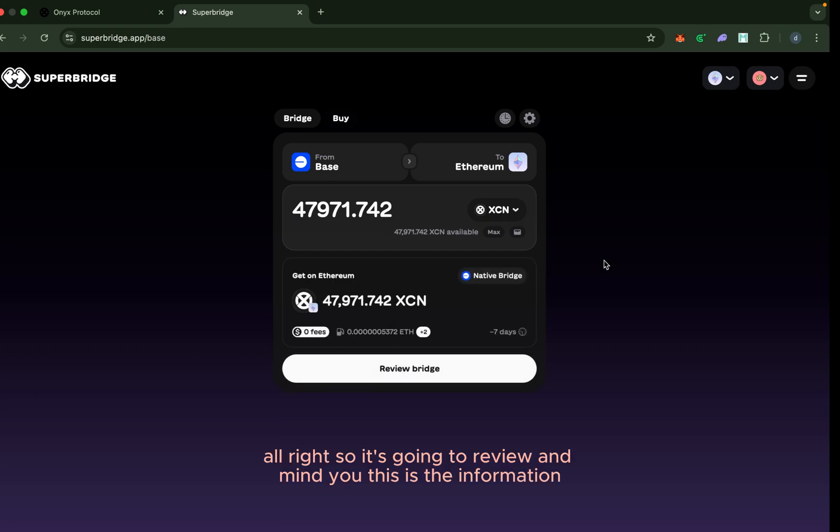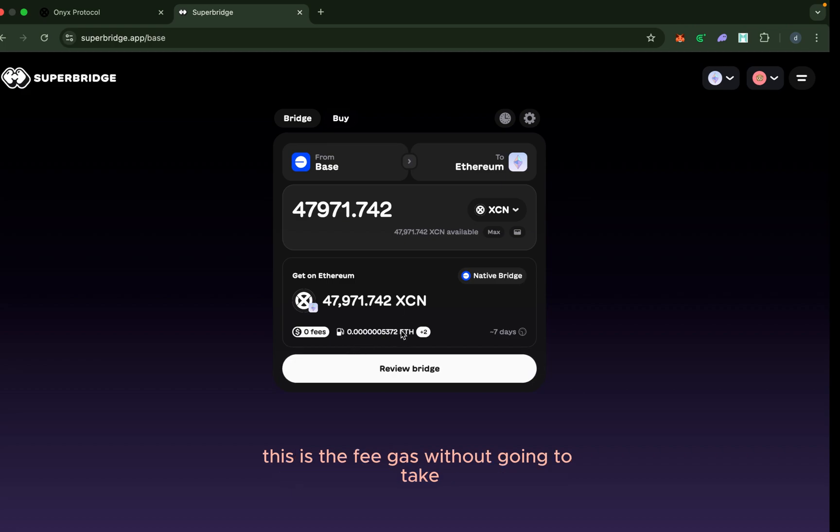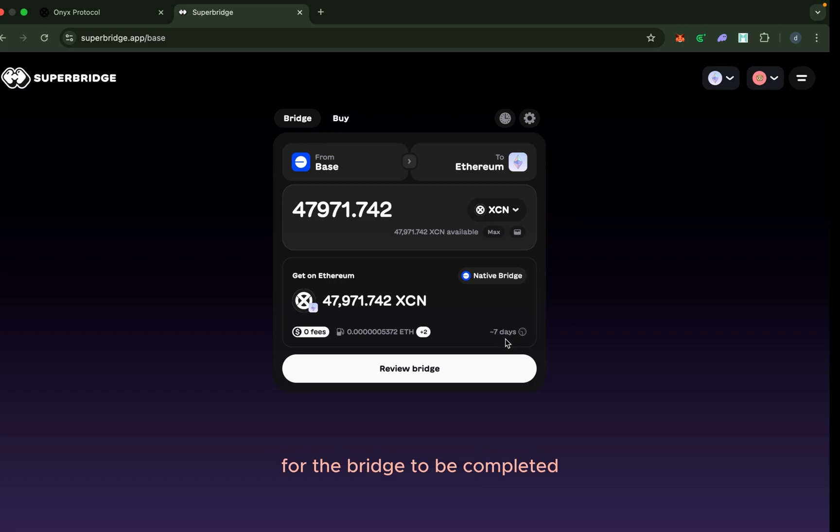It's going to review, and mind you, this is the information—this is the fee that it's going to take. Also, it tells you that it's going to take seven days for the bridge to be completed.